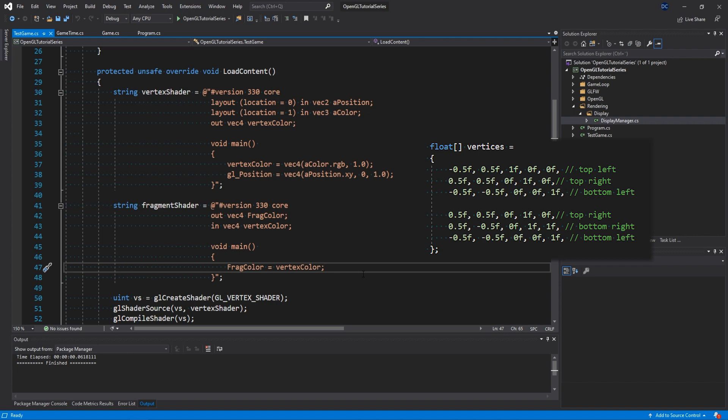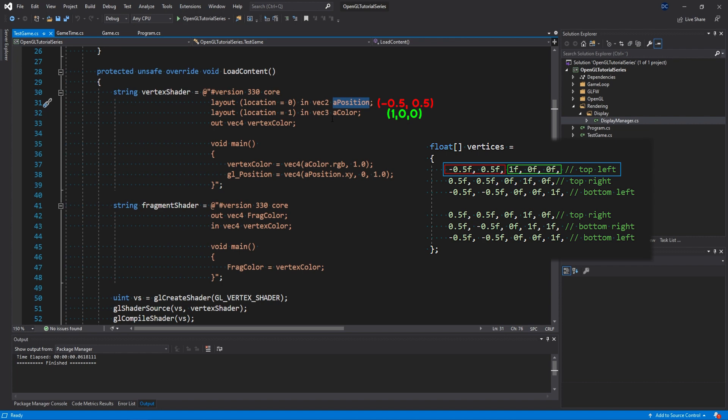So let's say that we are running our shaders and we are at the first vertex. Our variable a_position would contain the values minus 0.5 and 0.5. And the a_color value would contain 1, 0, 0. The color values are pretty straightforward to what they mean. 1, 0, 0 would mean full red, no green, and no blue. So a completely red color.